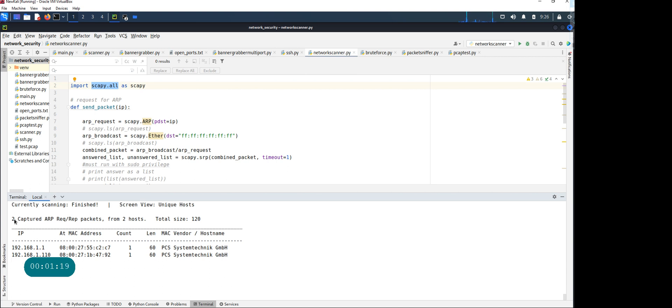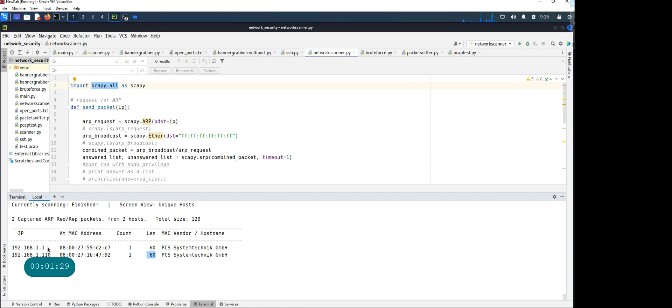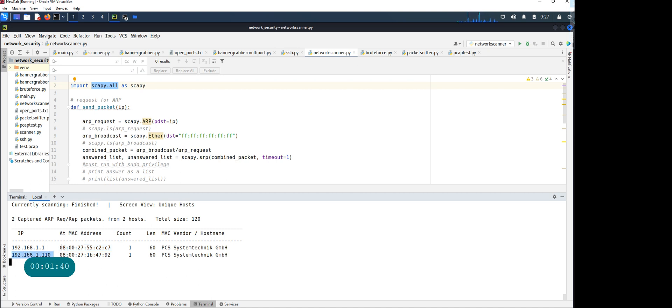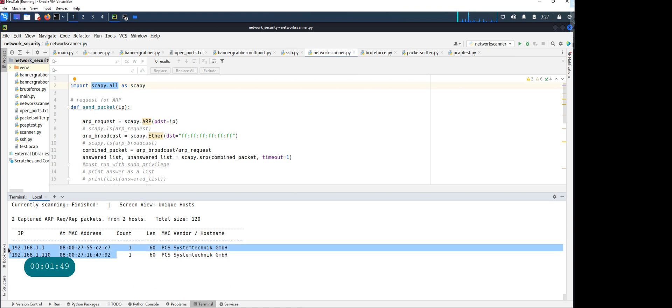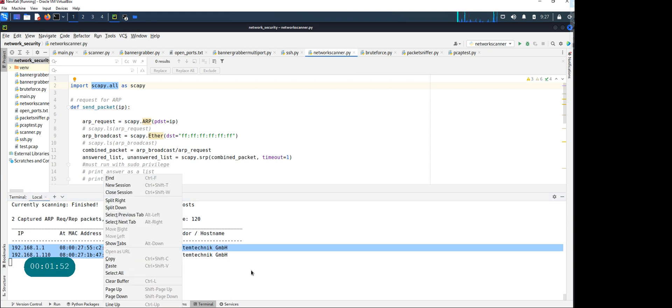There we go. I have captured two different ARP requests from two different hosts. The ARP request size is 60. The important thing is you have one IP address 192.168.111 and that MAC address, and you have another one at 192.168.111 with this particular MAC address.